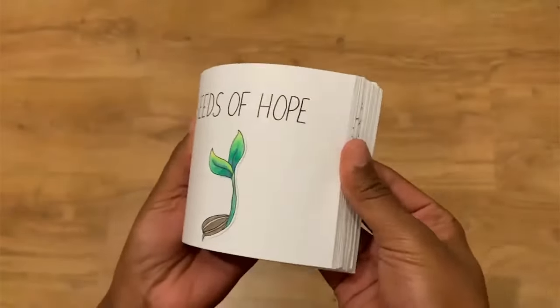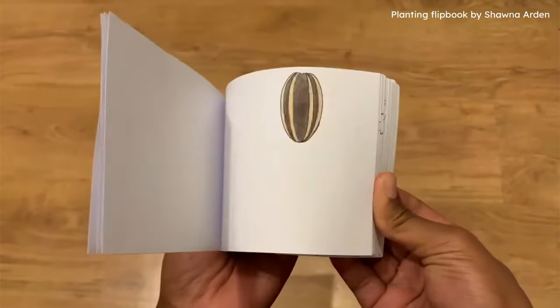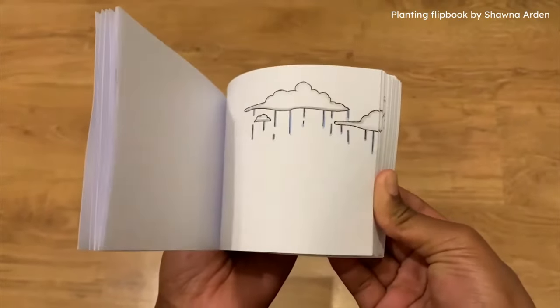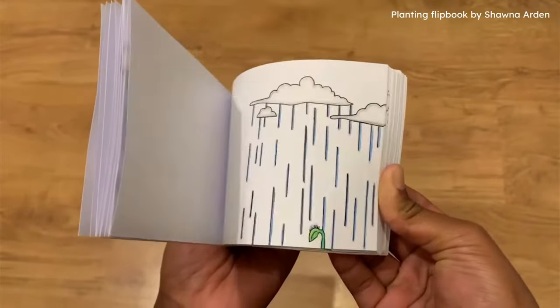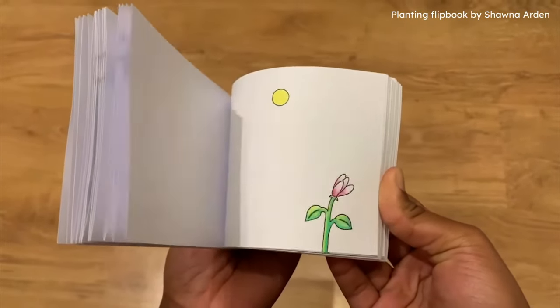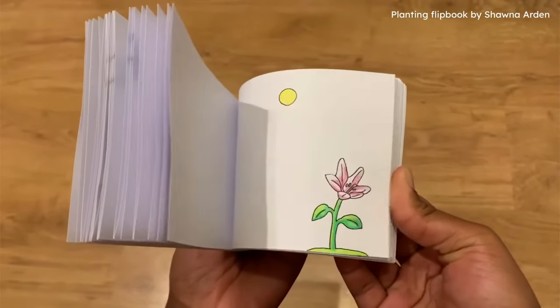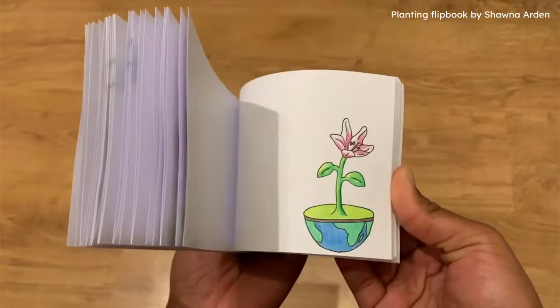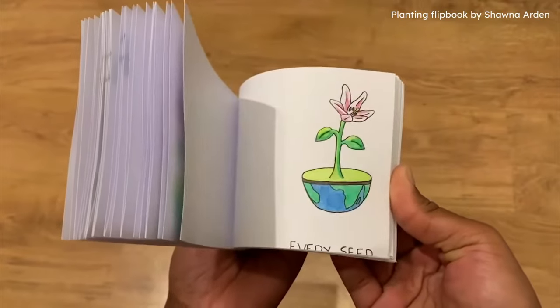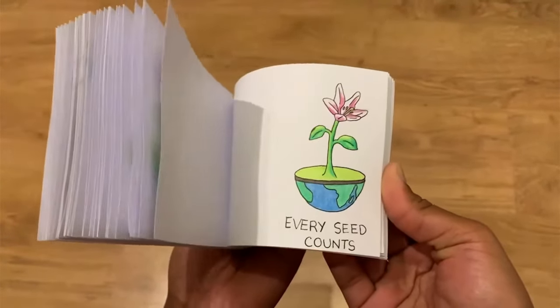Maybe you've seen a flipbook. When each page is briefly seen one after another, you see an animation. Think of each page of a flipbook as a frame.